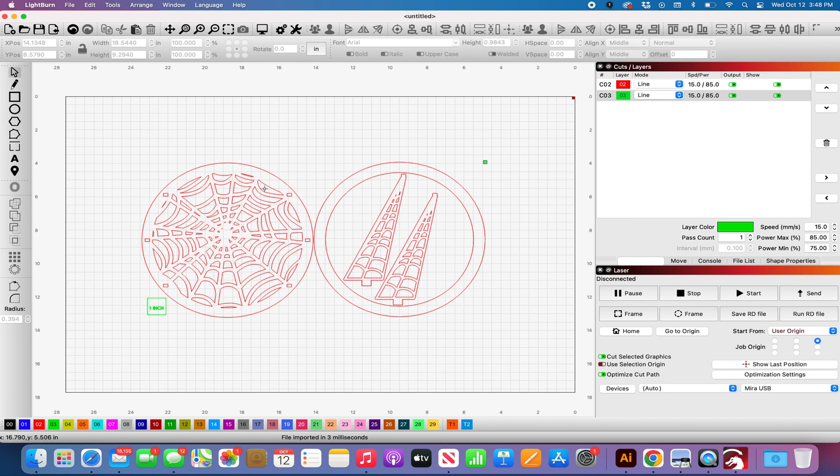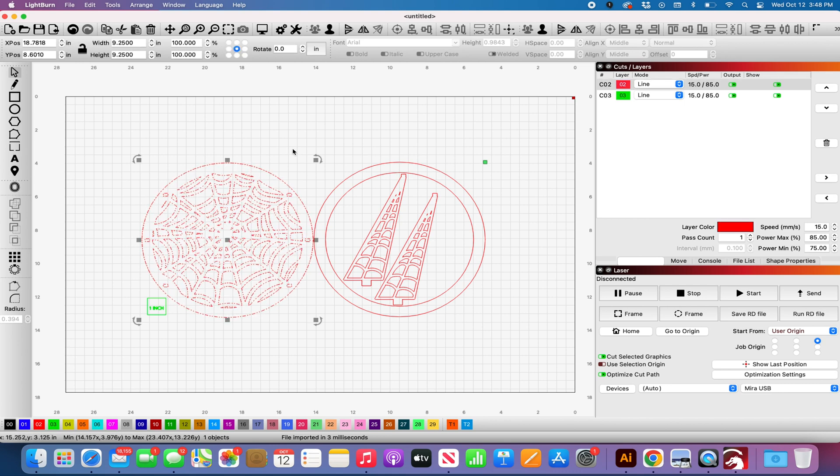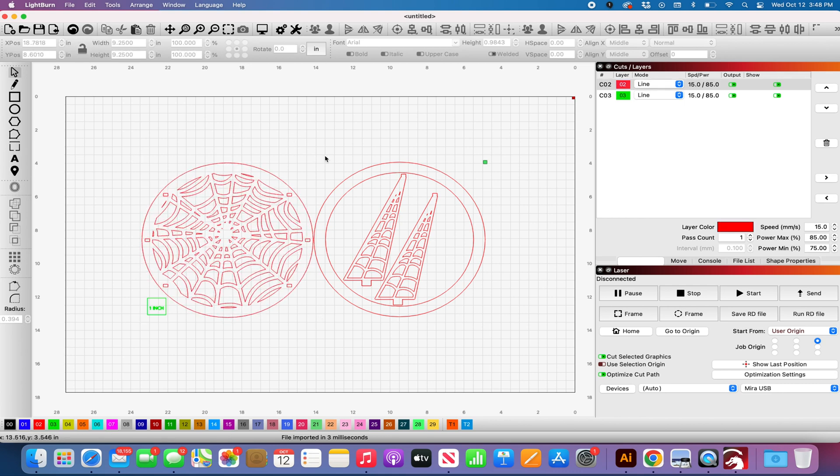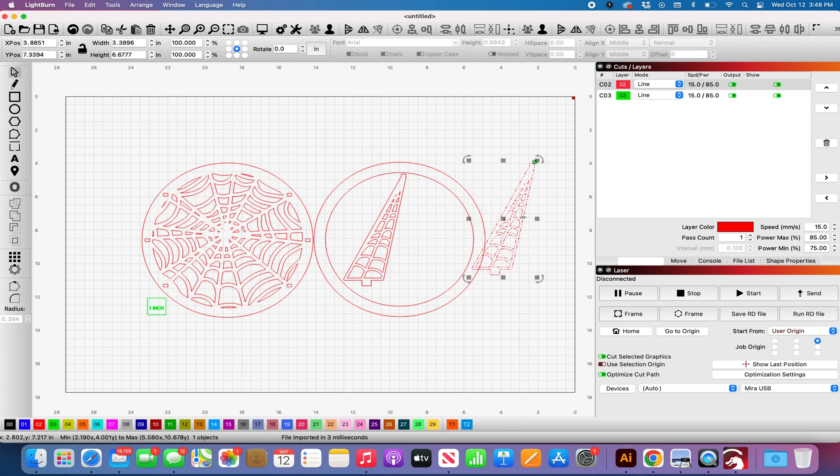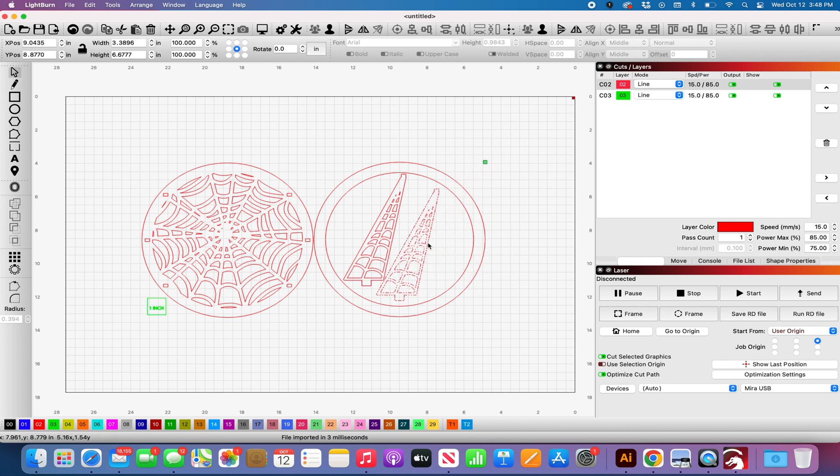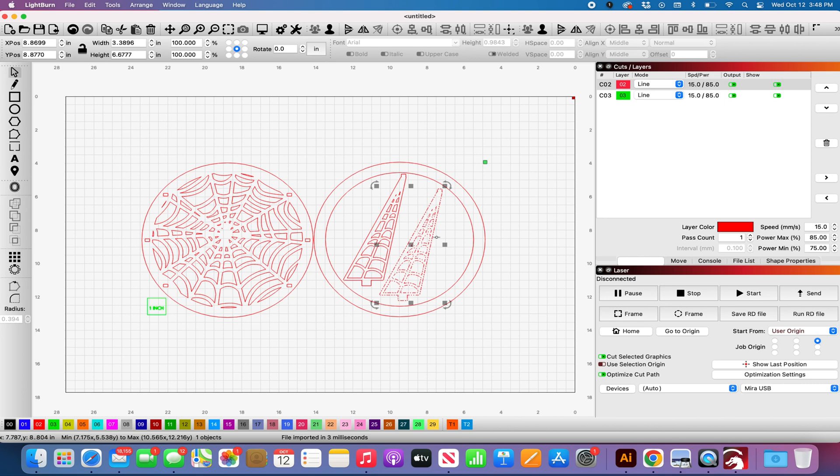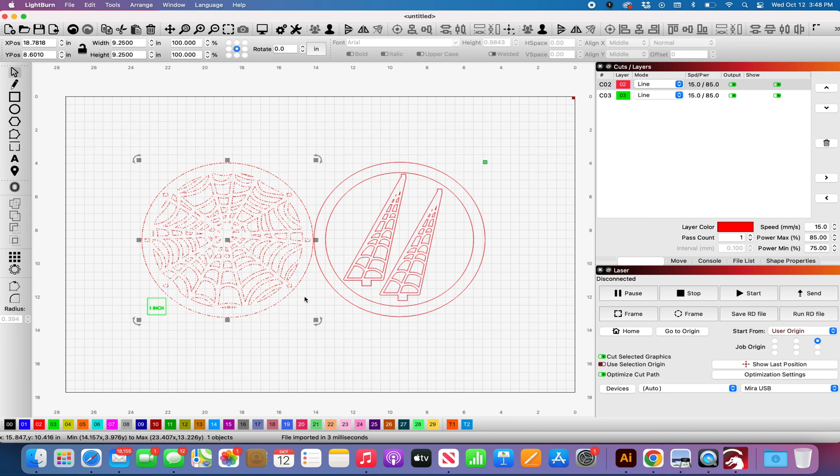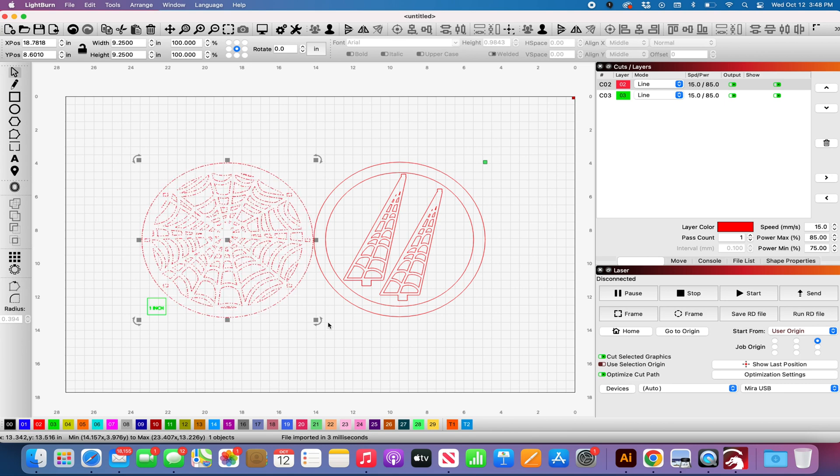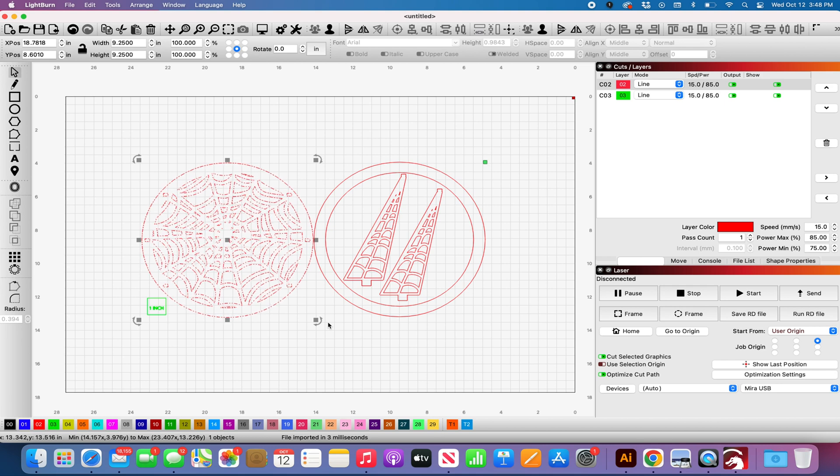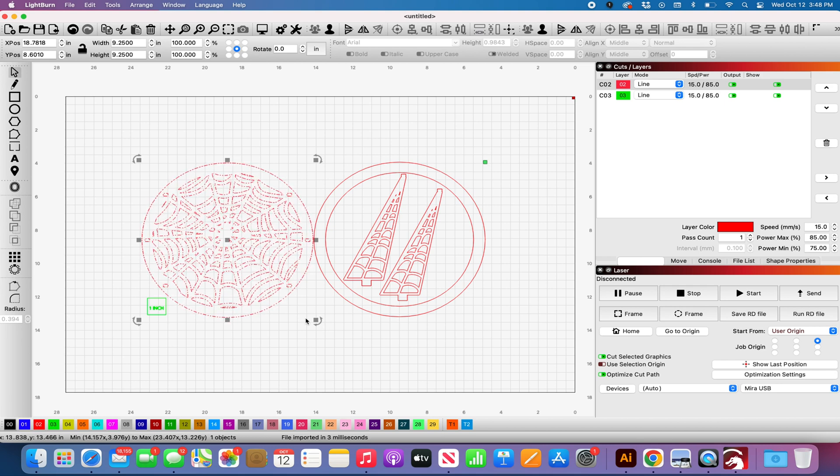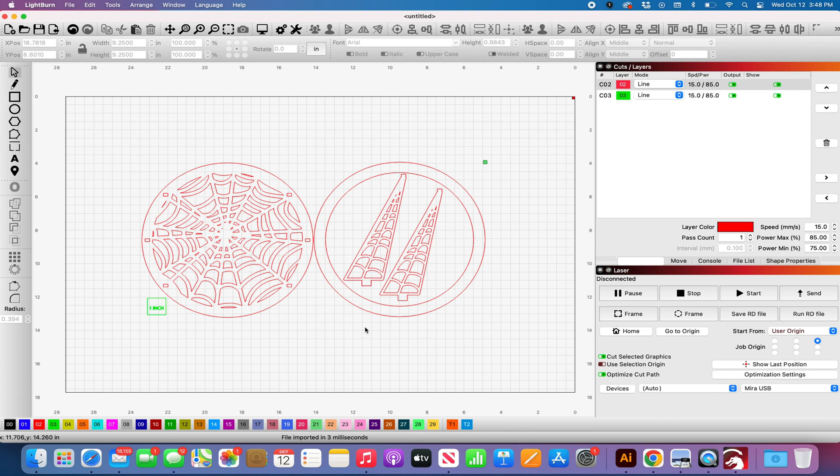So if you can, I suggest using the SVG whenever possible. I have noticed that I am able to group and keep things together as an SVG when I import into Lightburn but if I make it a PDF and I try to group, it will make my colors go all wonky. So if you can, do not use the PDF any longer. Try to use the SVGs.